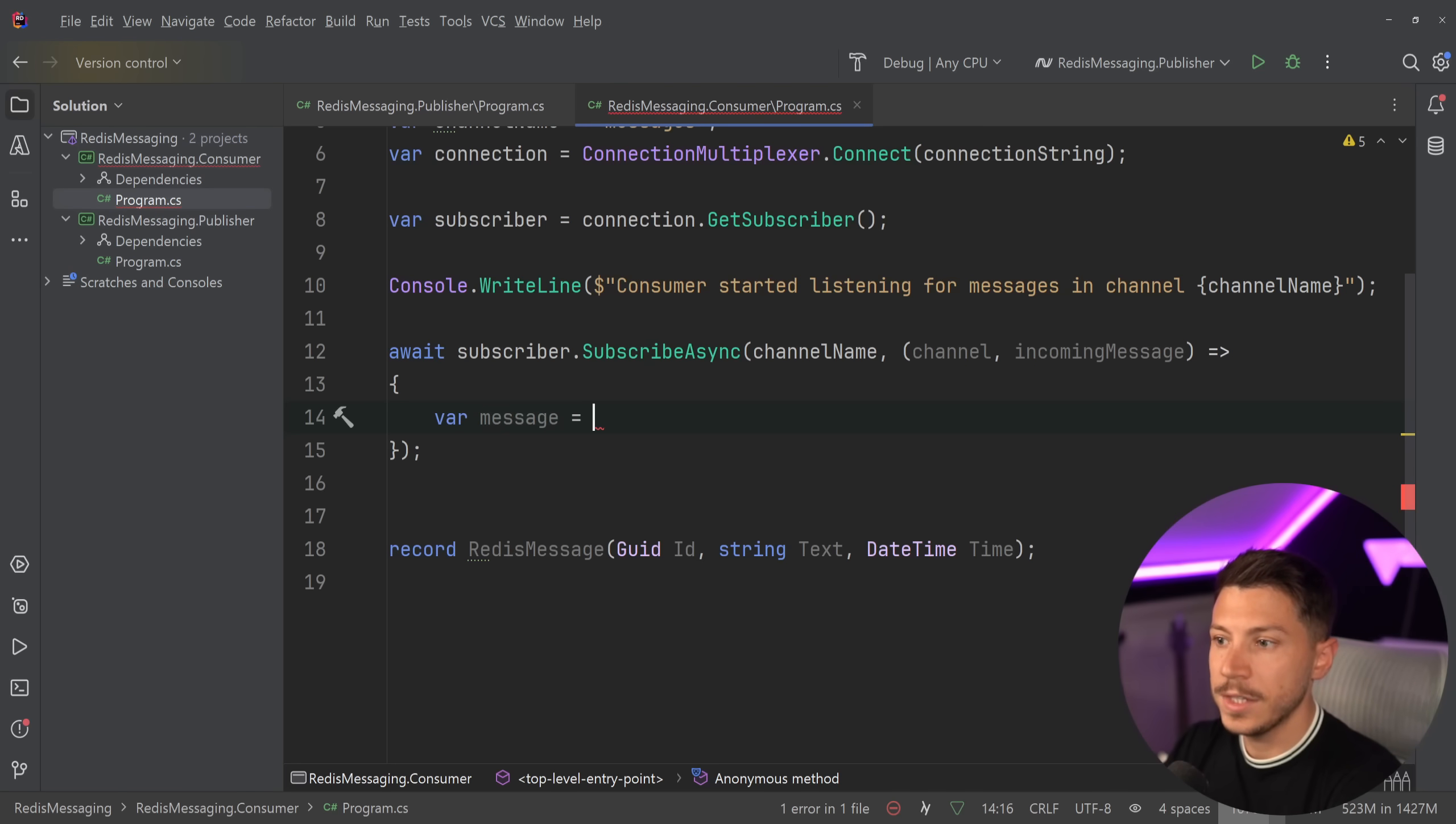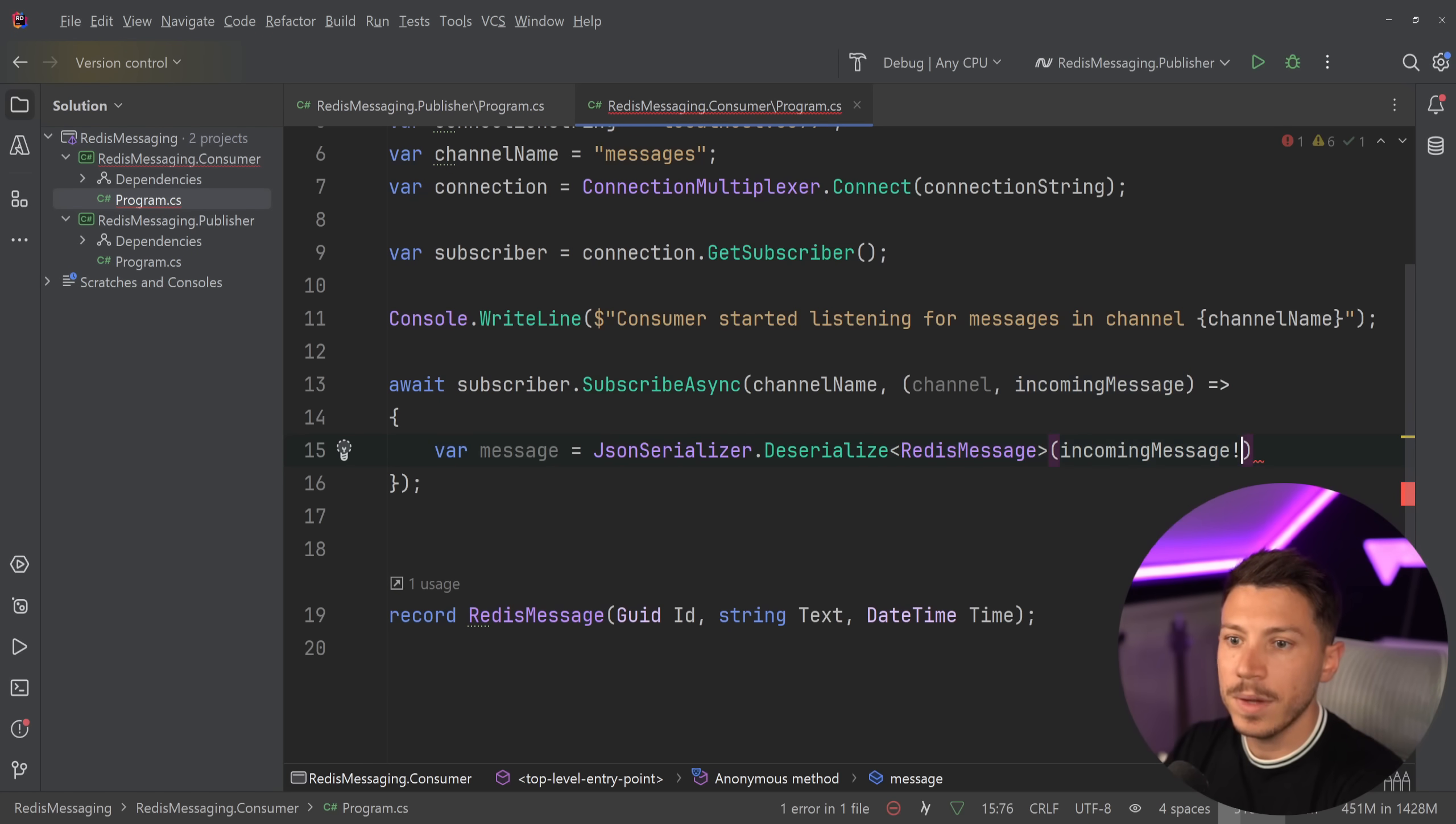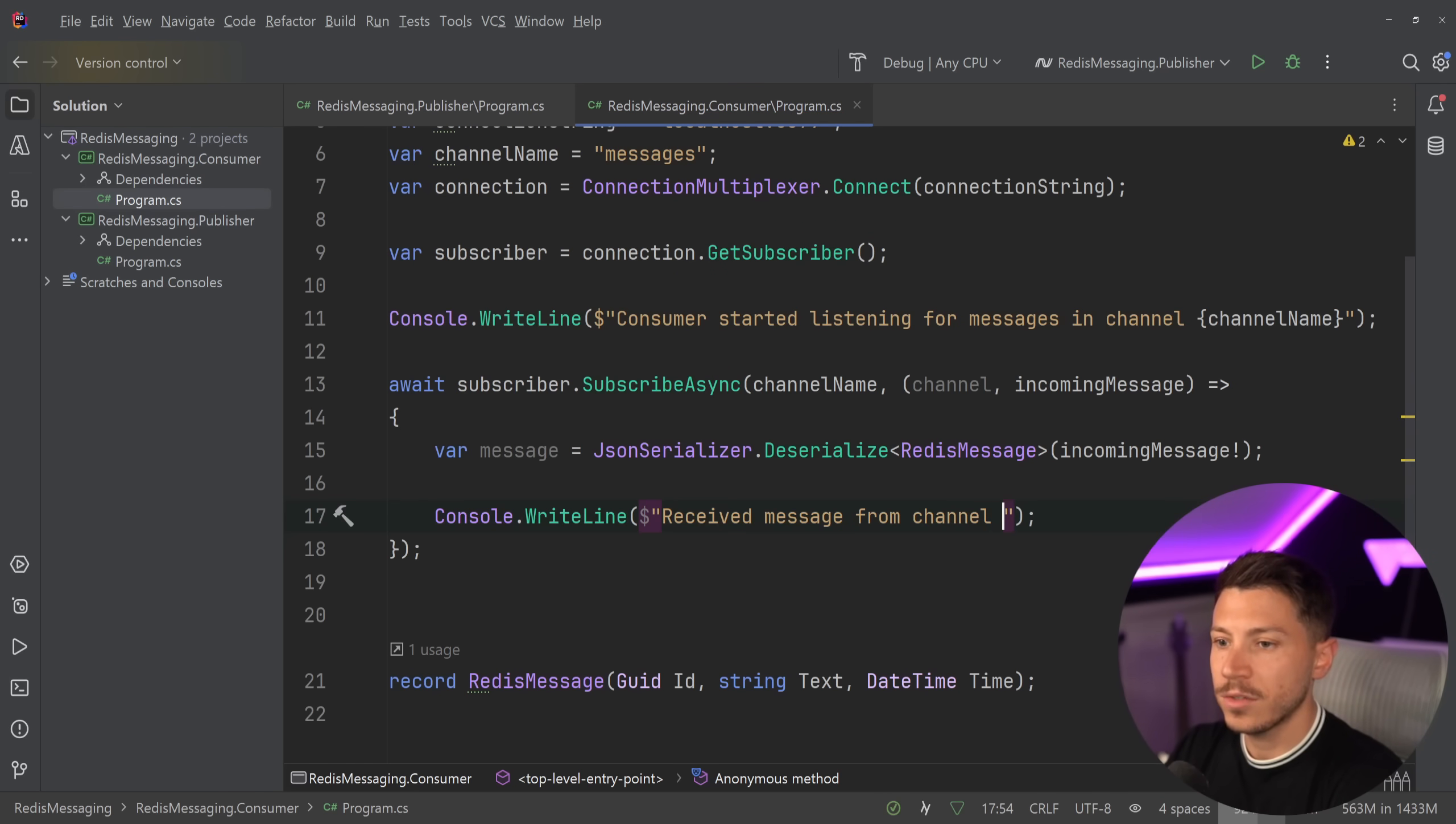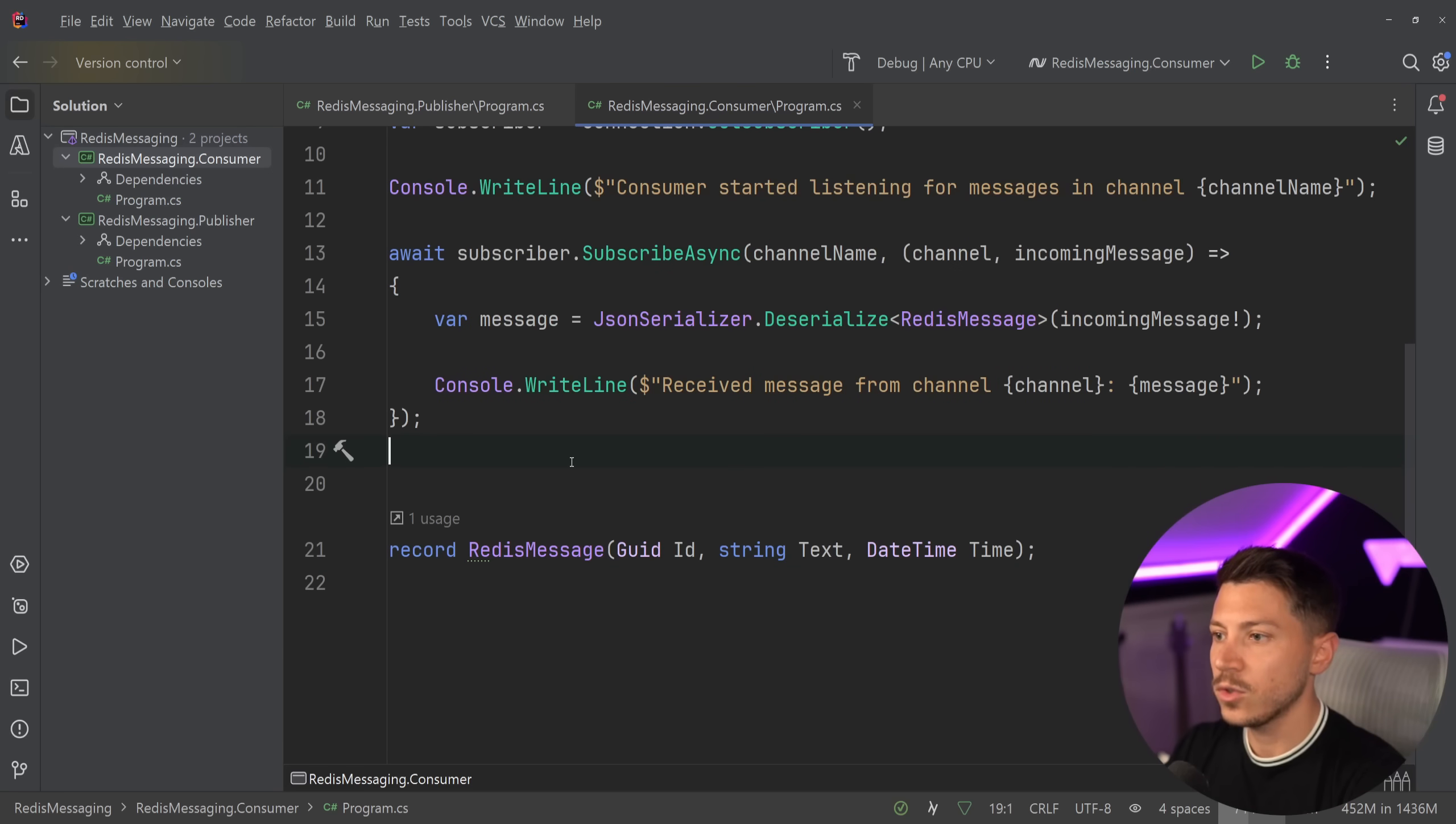Now, all I'm going to say is message equals JsonSerializer.Deserialize RedisMessage. And then I'm going to get the incoming message and I'm going to convert it into what I pushed. And then I'm going to say Console.WriteLine. And then a string interpolation received message from channel. I'm going to use the channel over here. And then I'm going to just write the message, which because it's a record has a ToString method that's overridden. So we're going to get a nice pretty view of what is in here. And that's it.